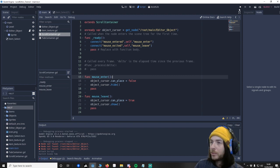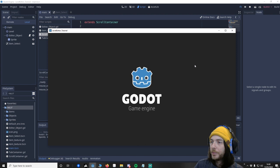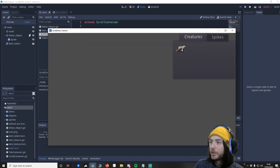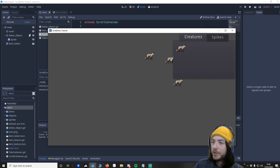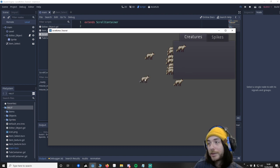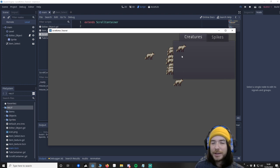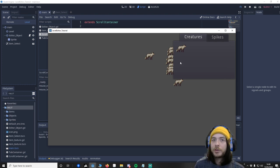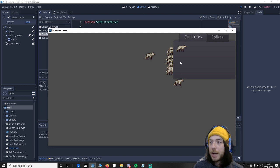So mouse enter and the same again, connect mouse exit self mouse leave. Then we're going to put them down here, so func mouse enter and func mouse leave. For mouse leave I'm going to say object cursor dot can place equals false, object cursor dot hide. And then for mouse enter it's the opposite, so object cursor dot can place equals true and object cursor dot show. So we save that, let's make sure that works. So now when I place it, notice it's not placed anymore, whereas previously you'd see it would do this kind of thing, but it stopped doing it now which is great.